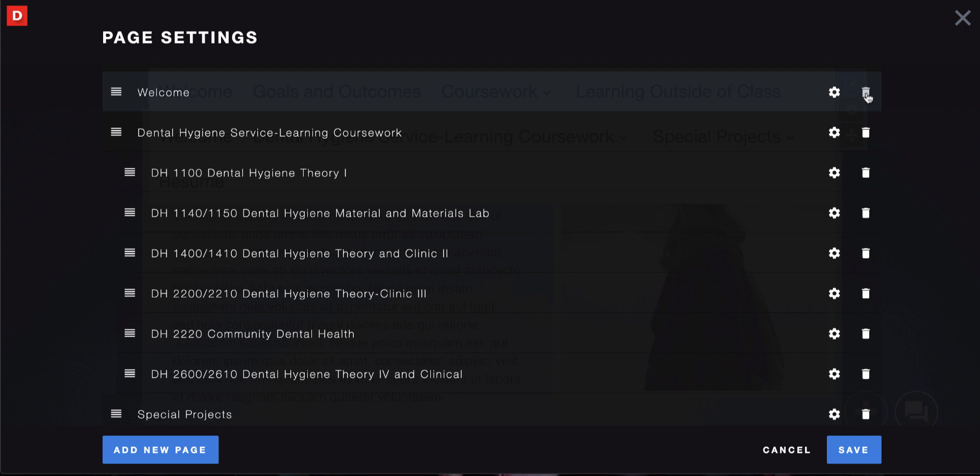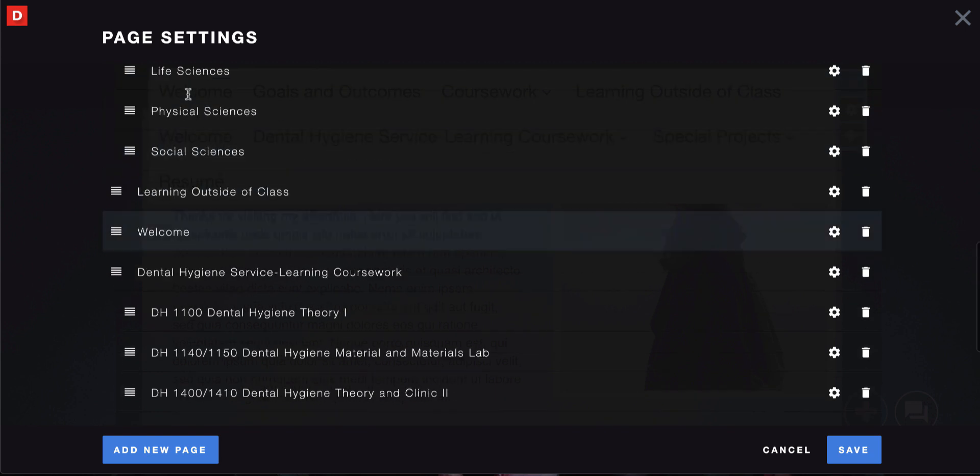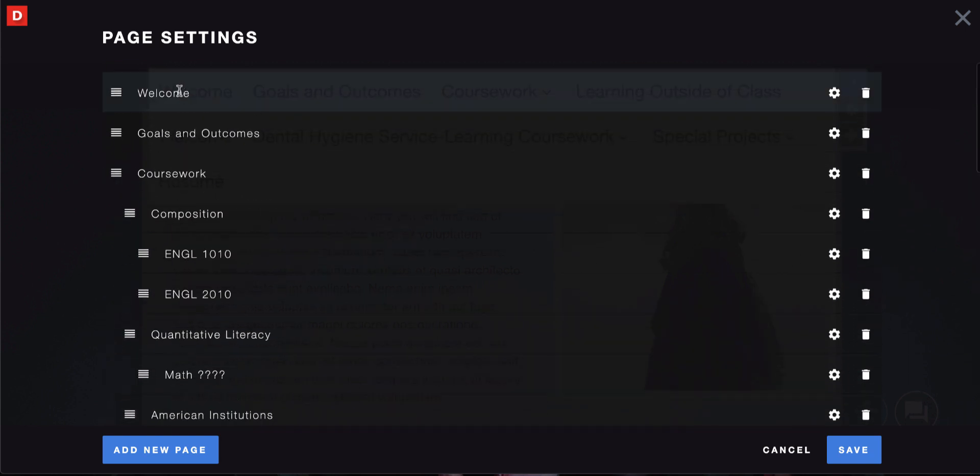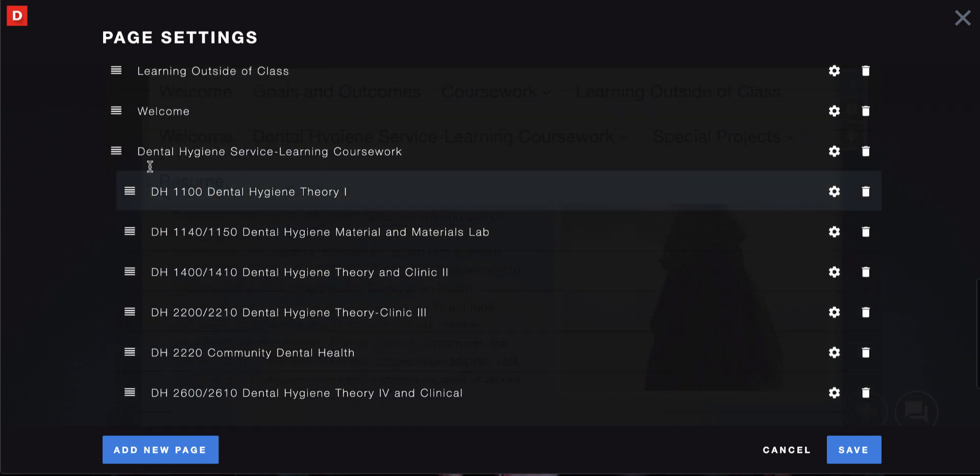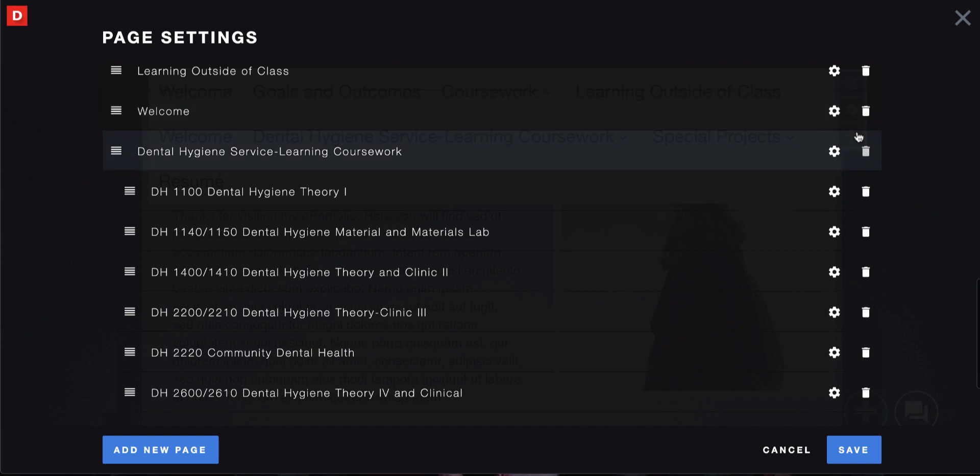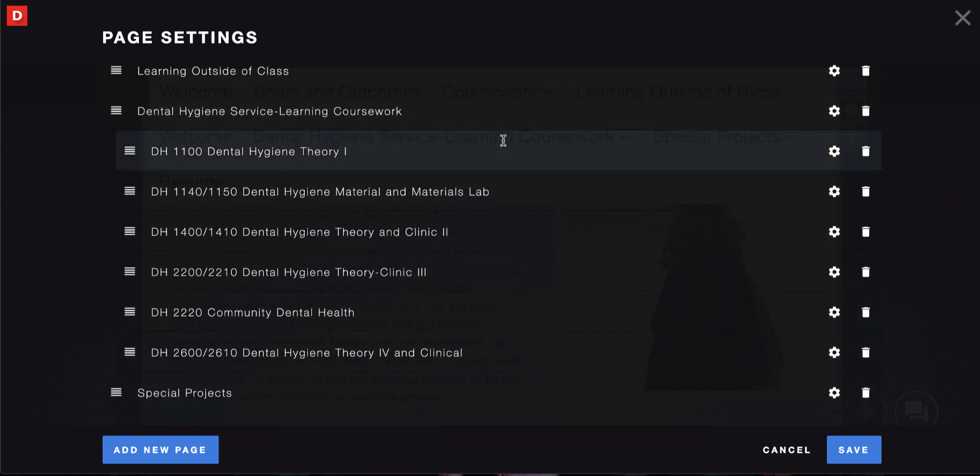You can delete any of the pages that you don't need. For example, I might not want this welcome page because I already have one and I don't want to redo it. Maybe I look at this page and I like it more than this one up here and I can delete this one instead. You can move your pages around as well. Delete is just the little trash icon here.